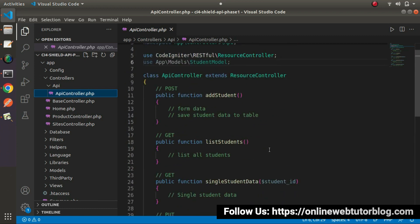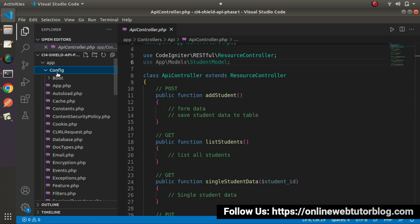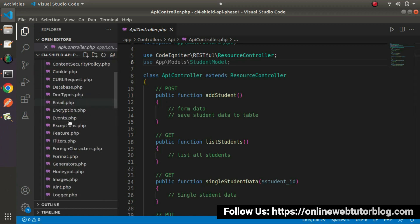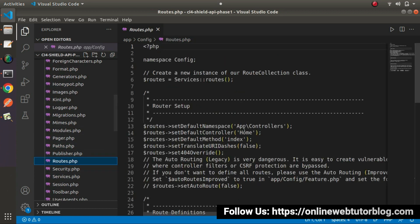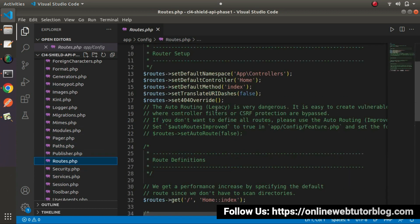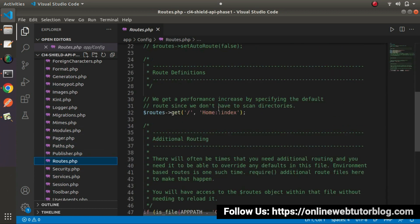Now this time, we'll configure and create our API routes by using routes.php. To register and create all API routes, go inside the config folder and search for routes.php. Inside this routes.php, we'll add our API routes.